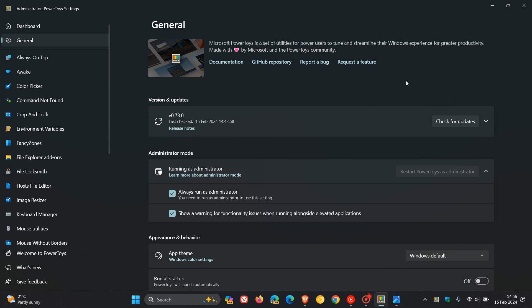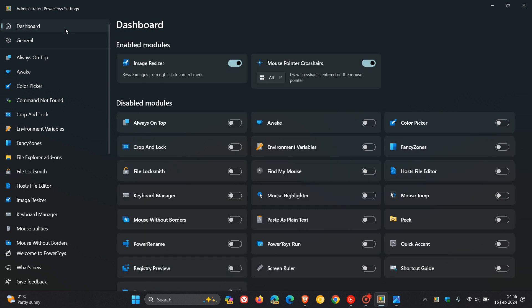Now, the feature I'm talking about is the mouse pointer crosshairs, which says draw crosshairs centered on the mouse pointer. And this, as mentioned, has been around previously in Power Toys.